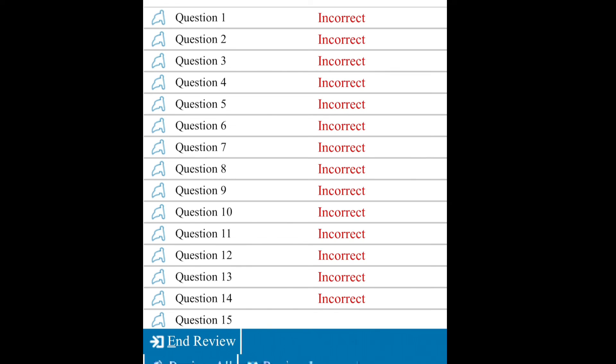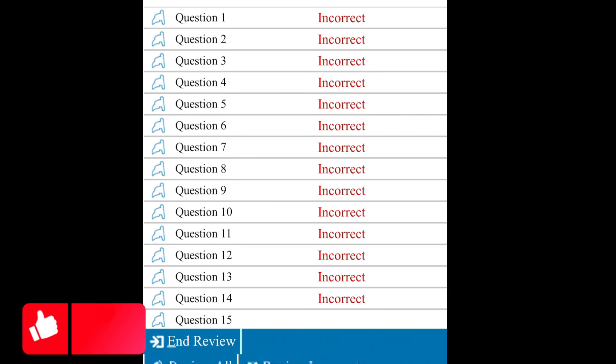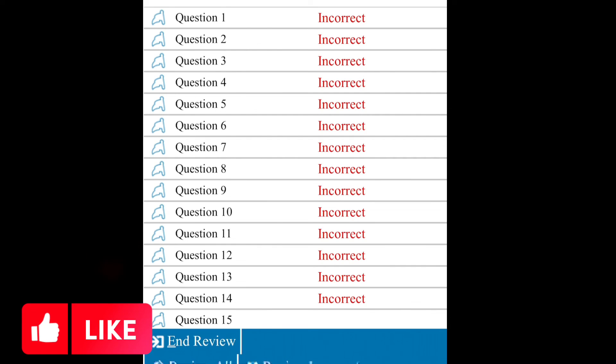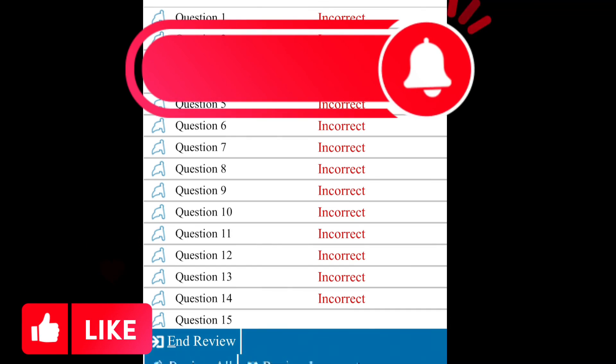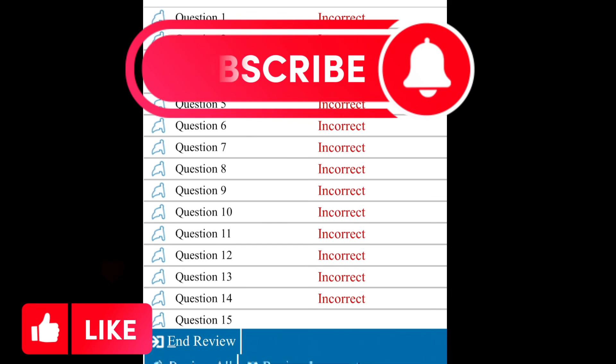Don't forget to give this video a thumbs up if it has been helpful to you, and then also subscribe if it's your first time. Thanks for watching.